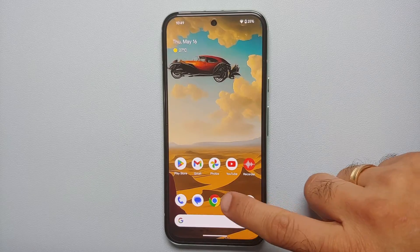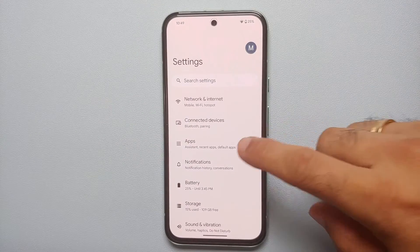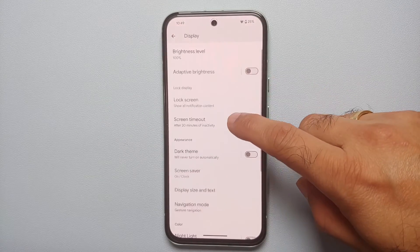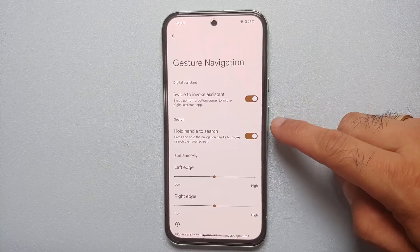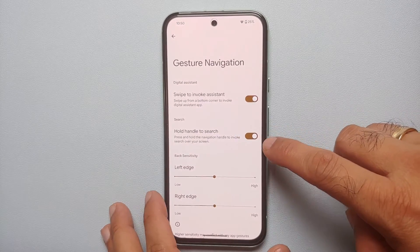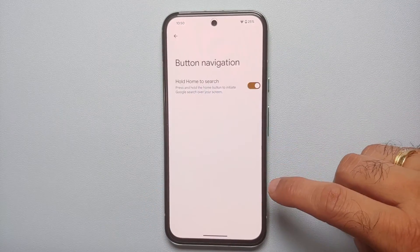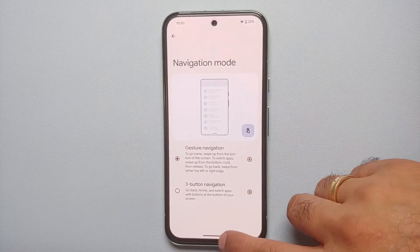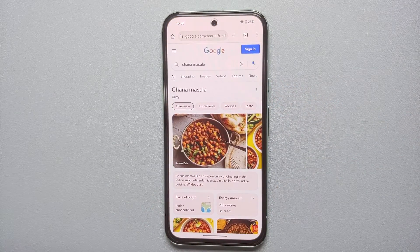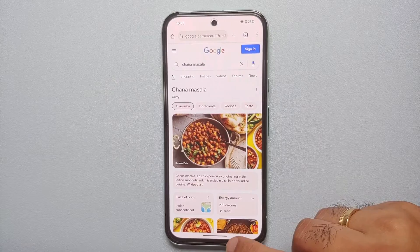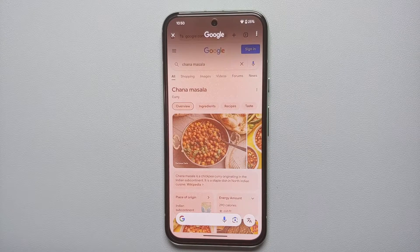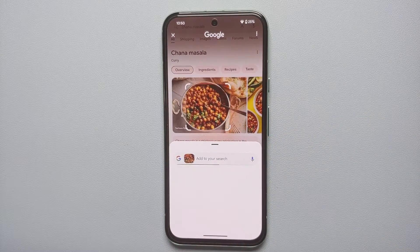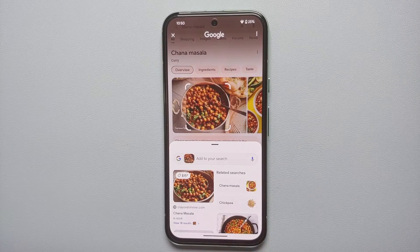Our first hidden feature for the Google Pixel 8a is Circle to Search. Go into Settings, Display, then Navigation Mode. Go into the settings for whatever navigation mode you are using — if you're using gestures, make sure 'Hold handle to search' is enabled; if you're using the three-button style, make sure 'Hold home to search' is enabled. On any web page, message, or application, press and hold the gesture bar or home button to activate Circle to Search.